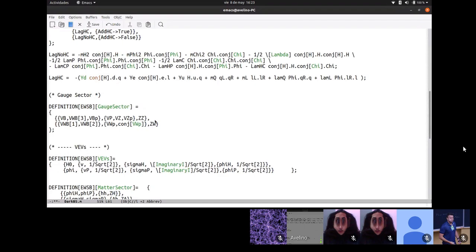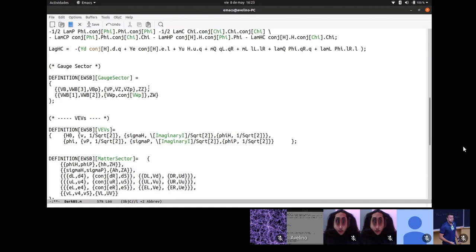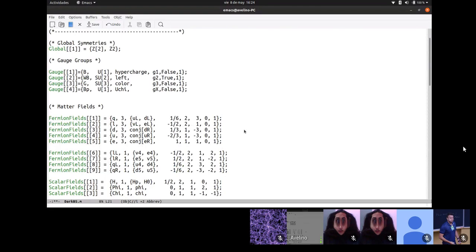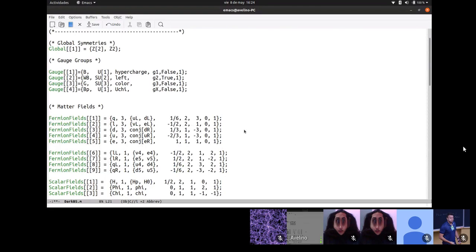Moving to the gauge sector mixing: now we have three neutral gauge bosons instead of two — B, W3, and the new B'. These mix to give three mass eigenstates: the photon, the Z boson, and a new Z'. The mixing matrix ZZ will be 3×3 instead of the 2×2 matrix in the scotogenic model. The VEV definitions for H⁰ and φ are: V + (σ_H + iφ_H)/√2 and V_φ + (σ_P + iφ_P)/√2 respectively.